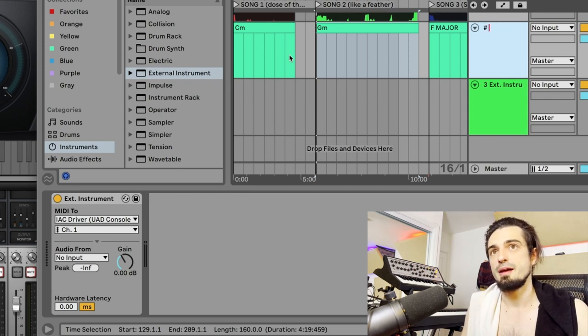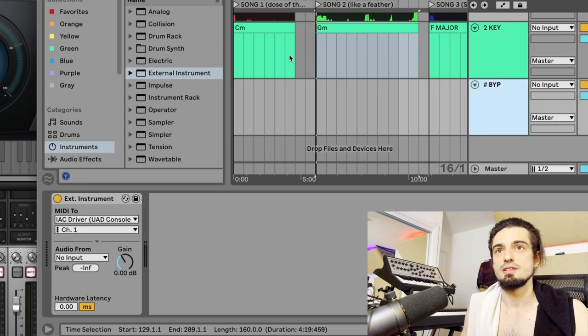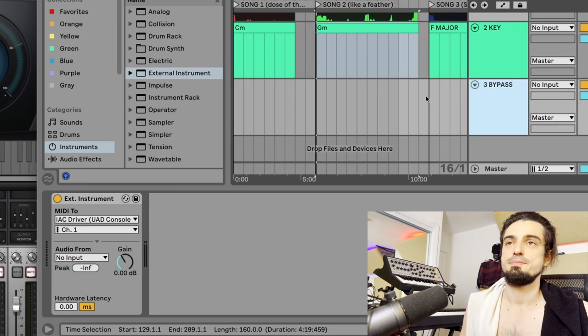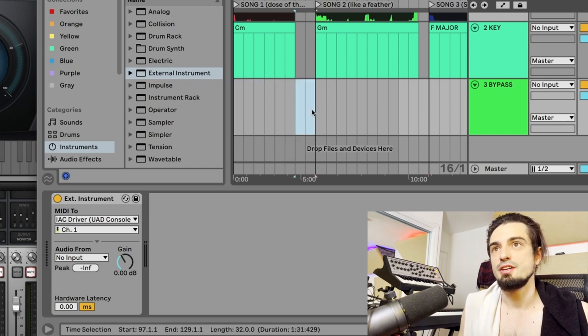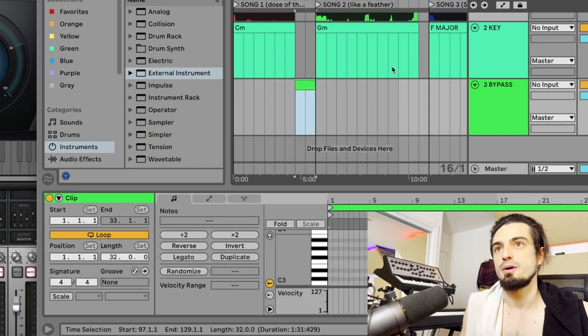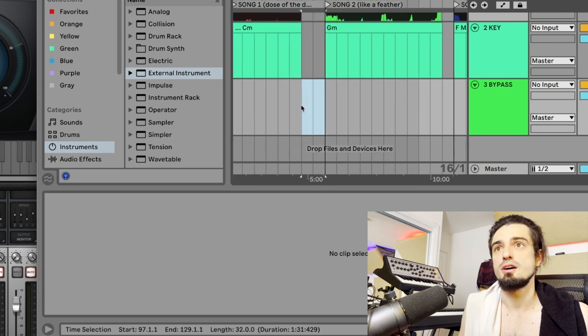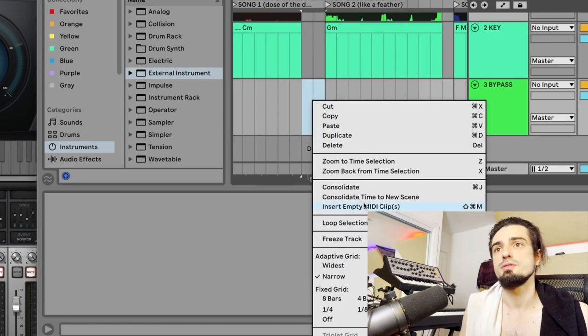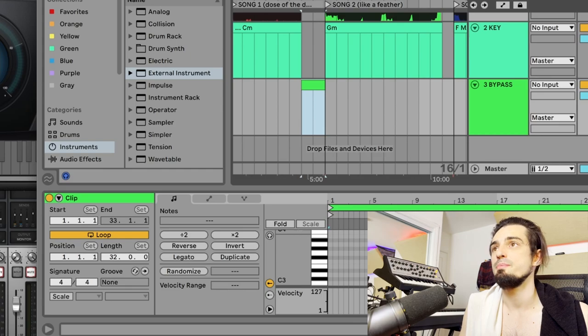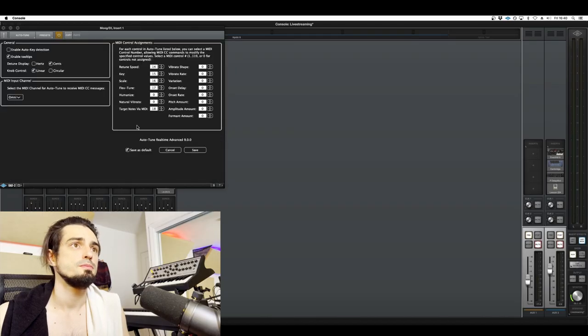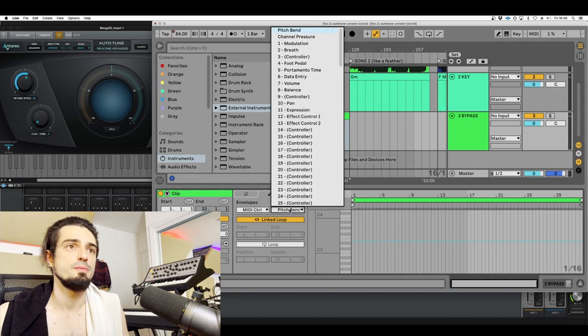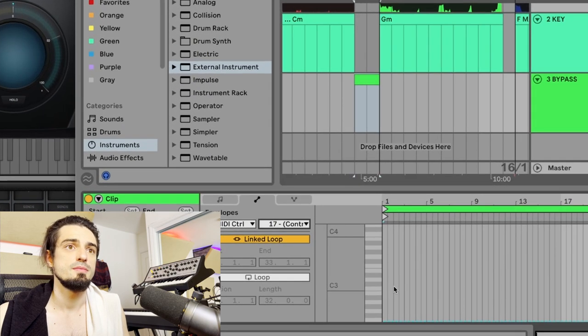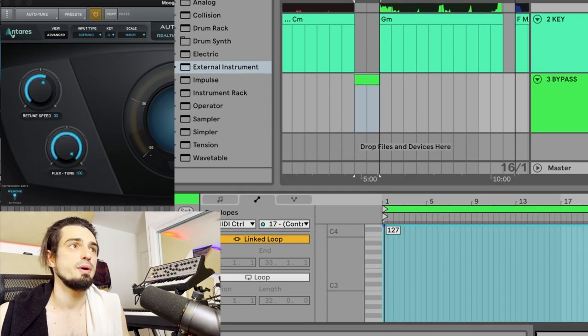And MIDI to same thing, to your UAD console. So you have two tracks that are sending both to the console. If we name this, this will be like key, and then this will be bypass. So to bypass, let's say that you want to just bypass during this part of your, like, between these two songs, you can easily do so. Insert empty MIDI clip. Remember that we set flex tune to 17.